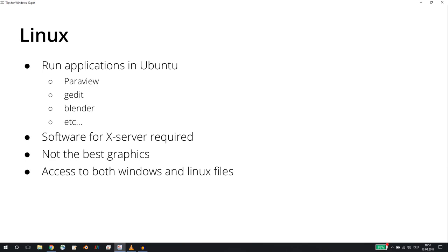For example, you can install Paraview or G-Edit or even Blender if you're using it for pre-processing or post-processing, and you can run all these applications from the Bash as a Ubuntu version. The problem is that there is no X server out of the box with the Bash, so you have to install additional software in Windows which then serves as an X server.